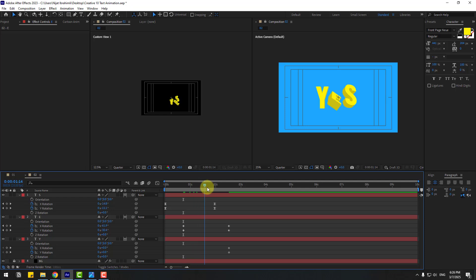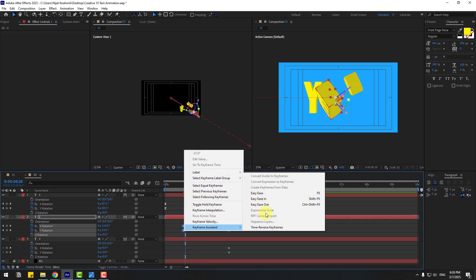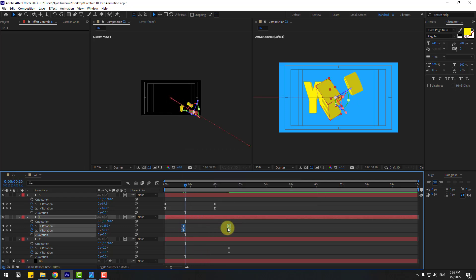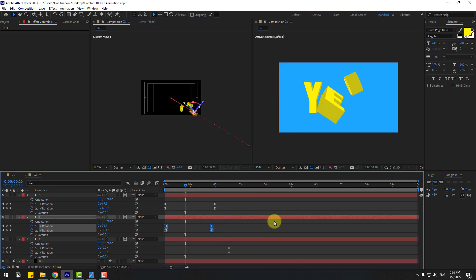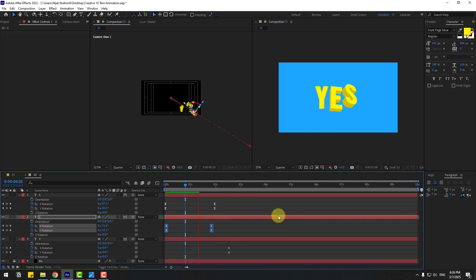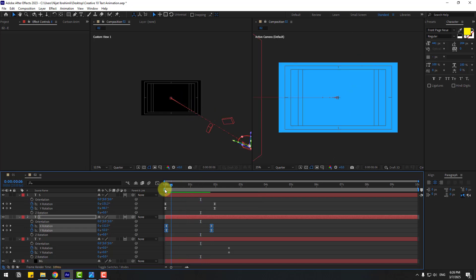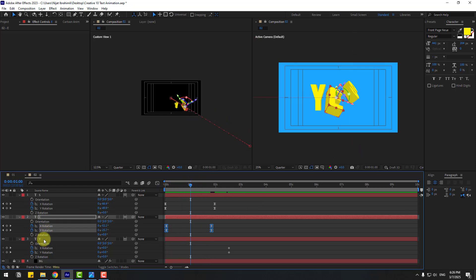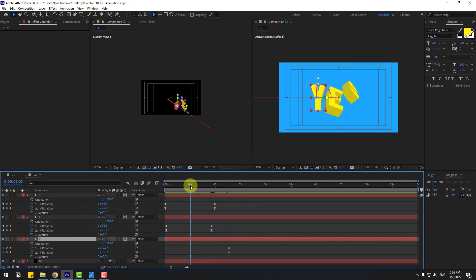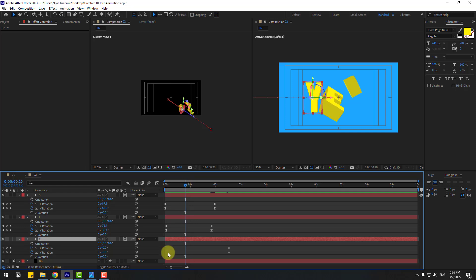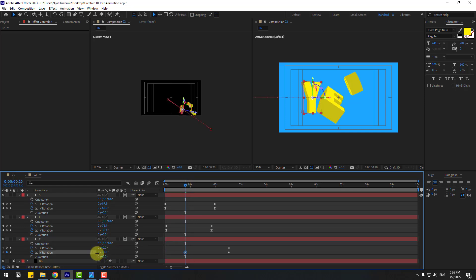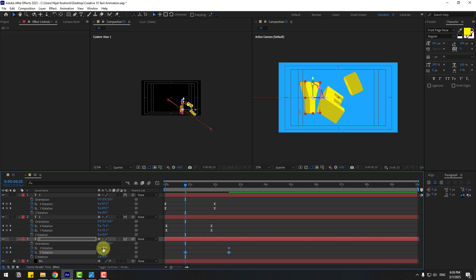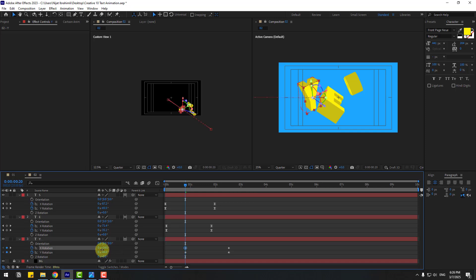Adjust the 'E' layer rotation values and select the rotation keyframes, make them Easy Ease and move to the left. Then select the 'Y' layer, go to the rotation settings and change Y and X rotation values.